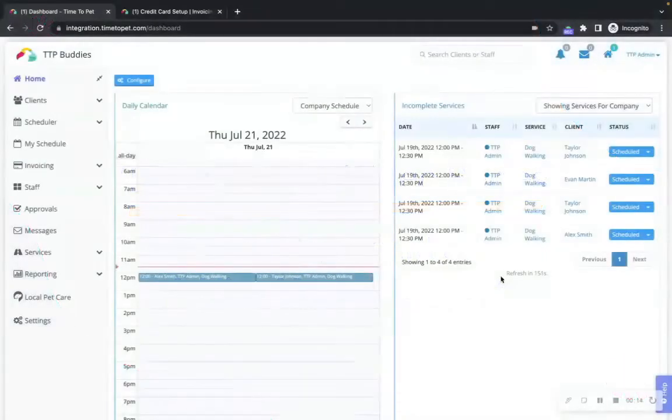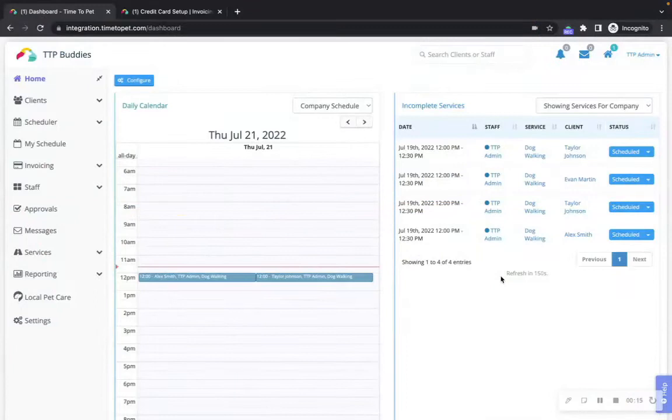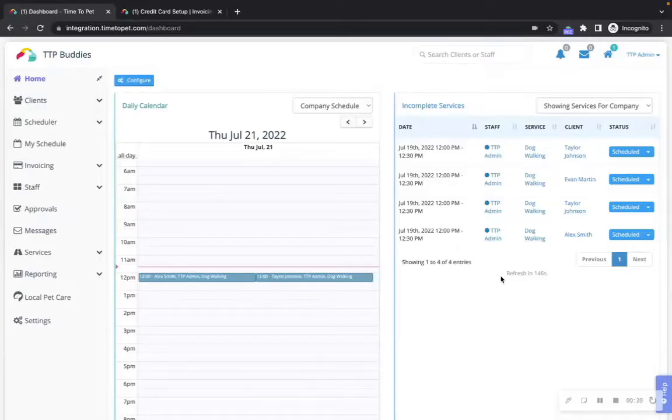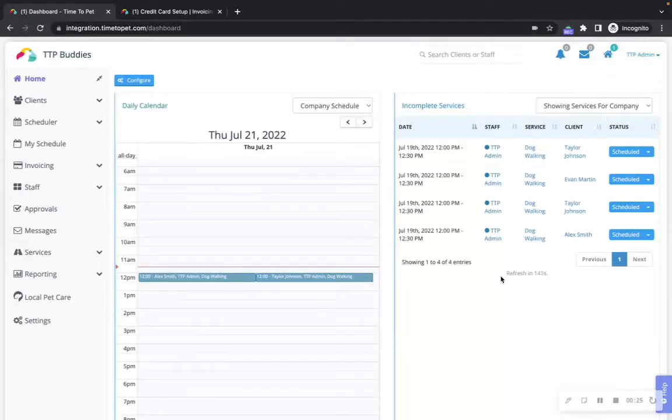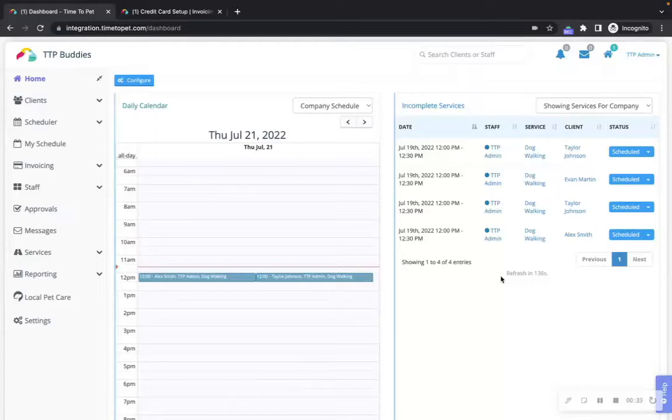In Time2Pet there are multiple ways that client payments can be reflected on invoices. Clients can pay through the mobile app or client portal if you have set up credit card processing or you can charge clients on their behalf. If you have not set up credit card processing in Time2Pet, you can also manually mark a client's invoice as paid if they have paid outside of the software.